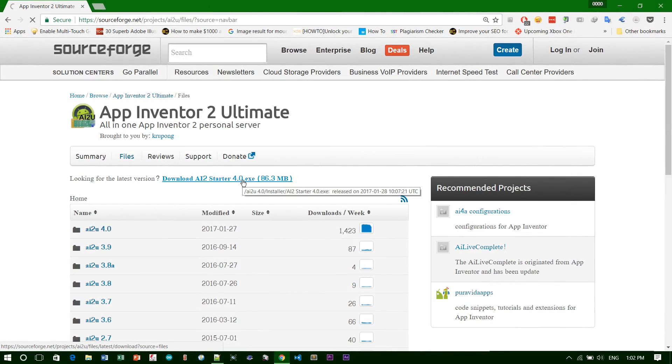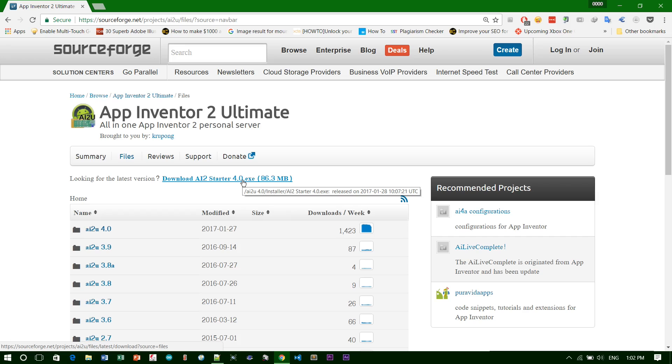Hello YouTube, see you again. Today I'm going to show you how to install App Inventor and the last version on your Windows 10, Windows 11, Windows 8, whatever Windows version you have.